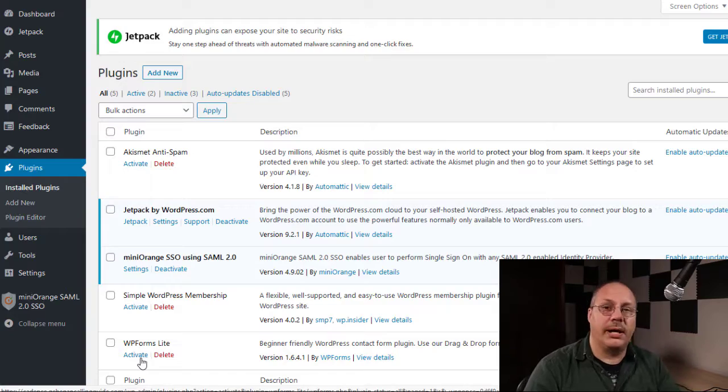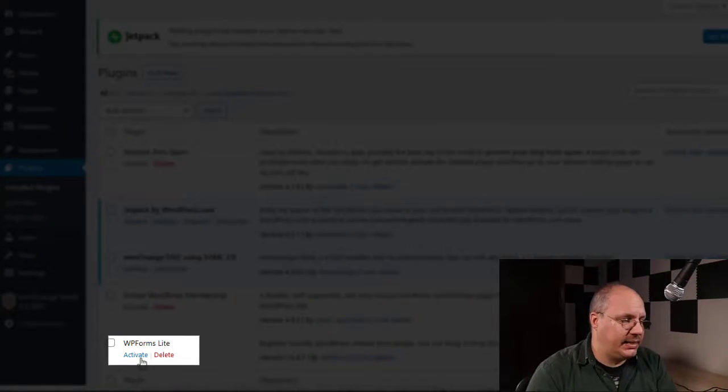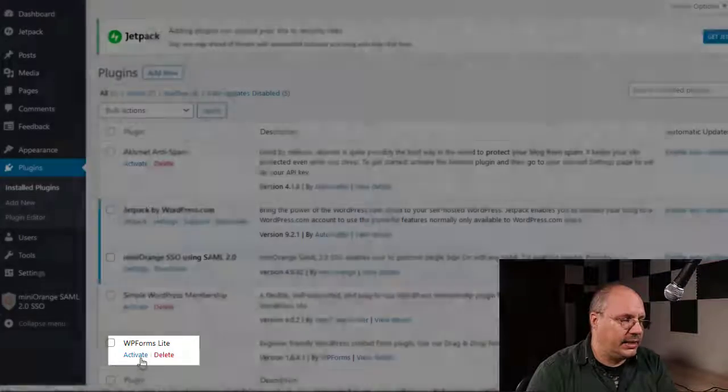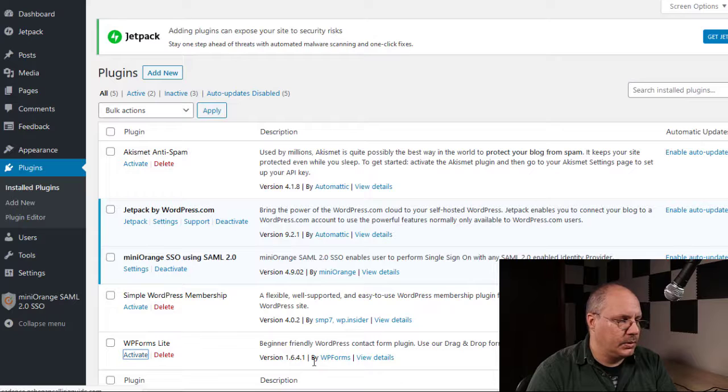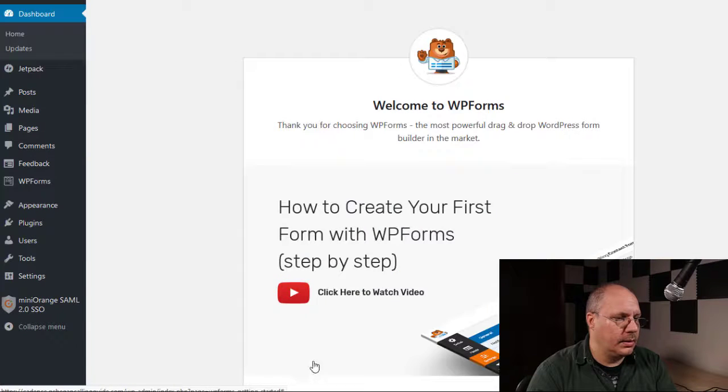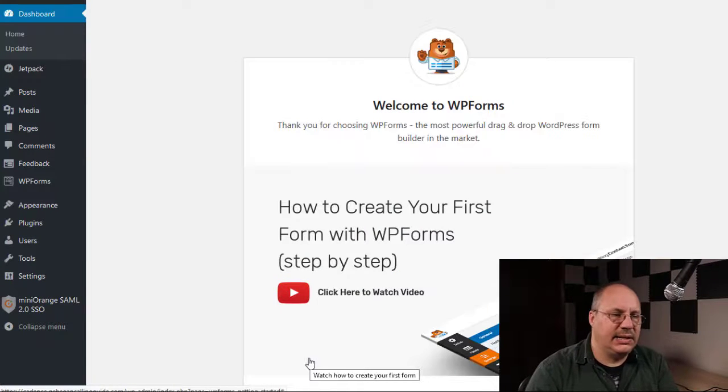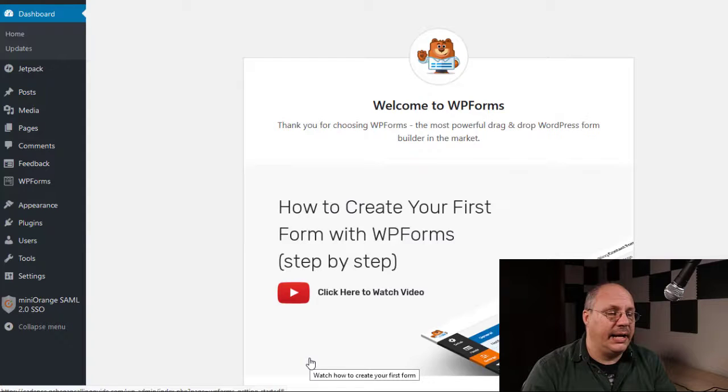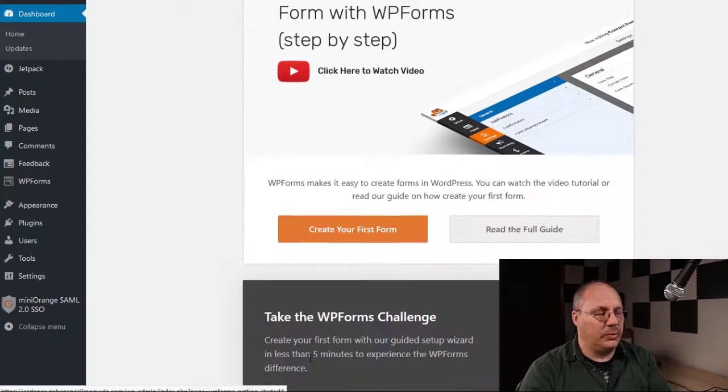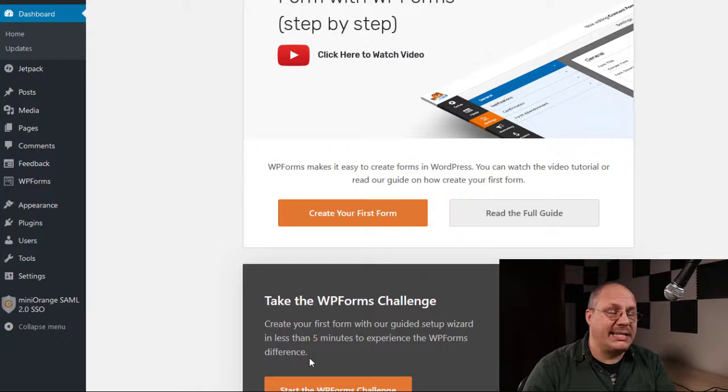To activate a plugin, all we have to do is click on an activate link underneath the plugin name. And in this case, since it was WPForms, it's going to kind of give you a little bit of a heads up, give you a video on how to do it.